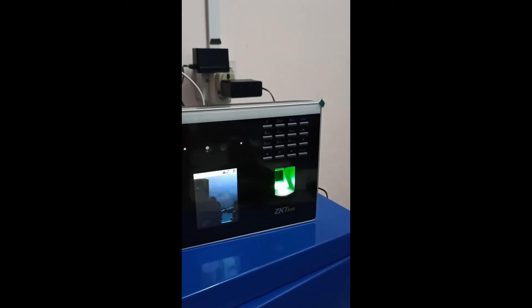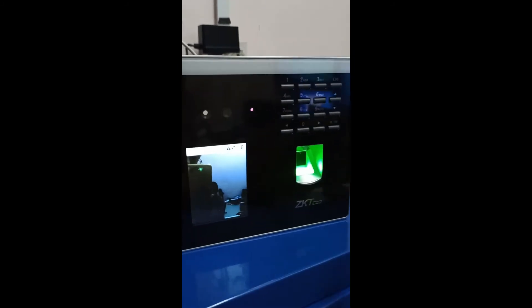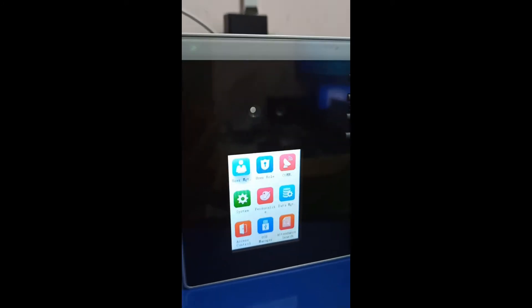Now let's look at the device side. The data has already been pushed to the device. Go to the menu, log in, then go to 'User Management'. Select 'All Users' and you'll see a lot of data there. To find a specific employee, you can type their number — for example, searching '2002' — and the device will auto-filter the results for you. So you can quickly locate any employee in the list.